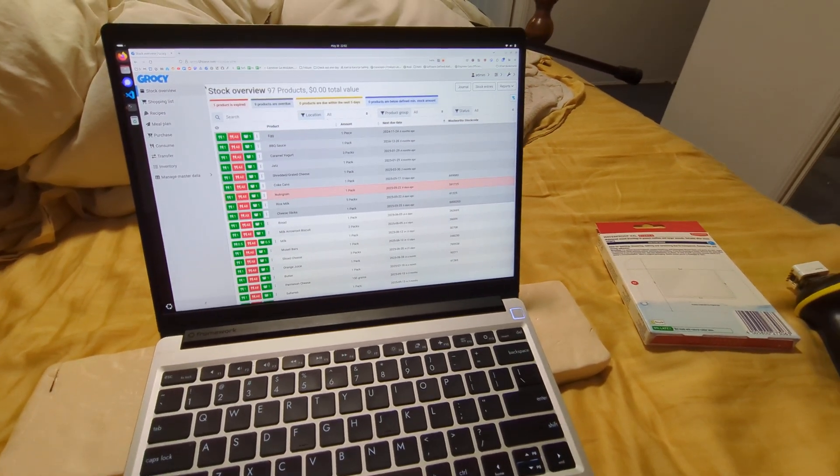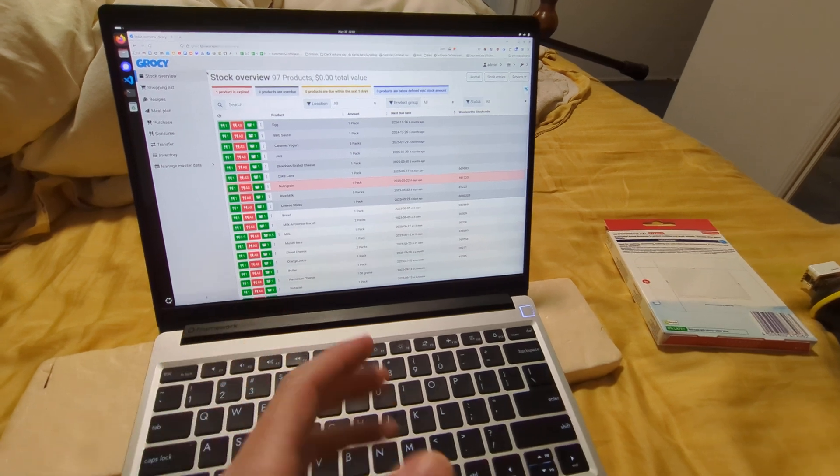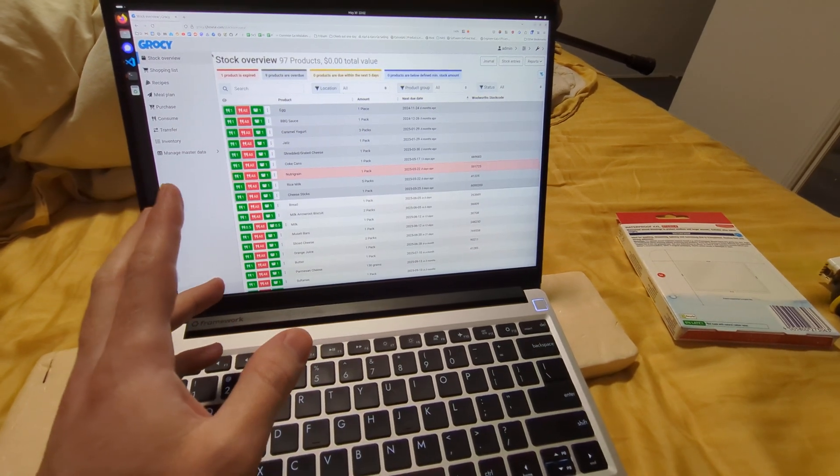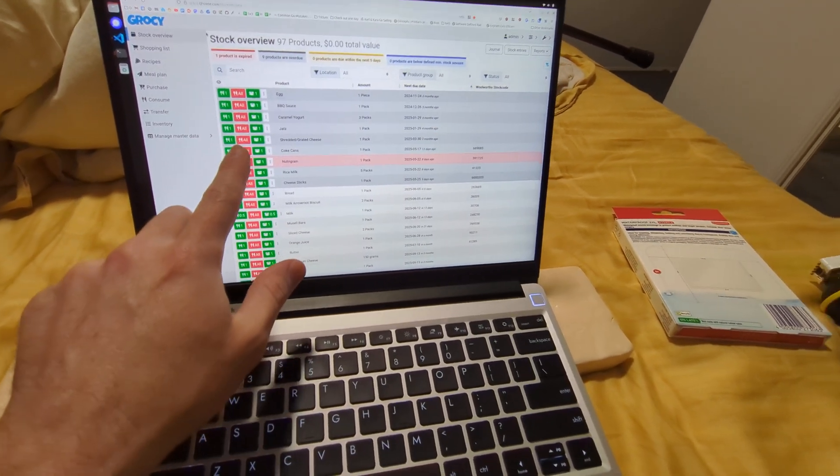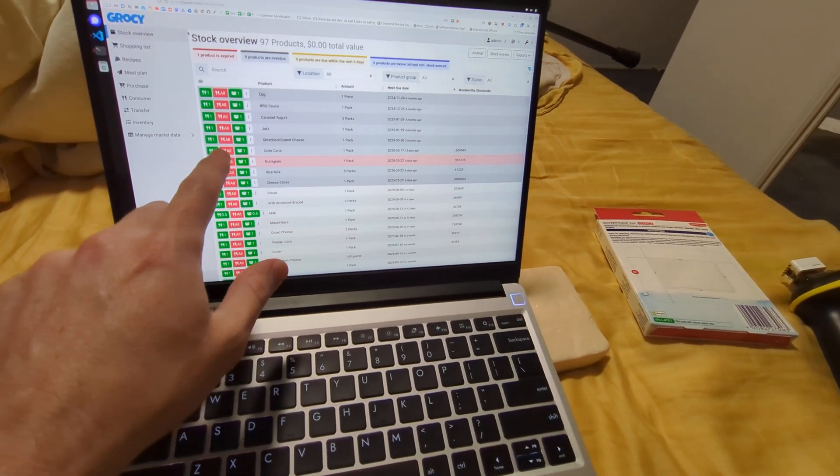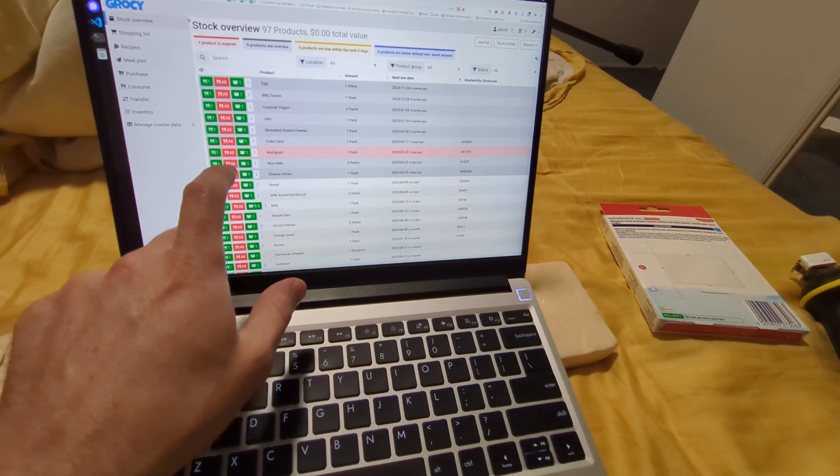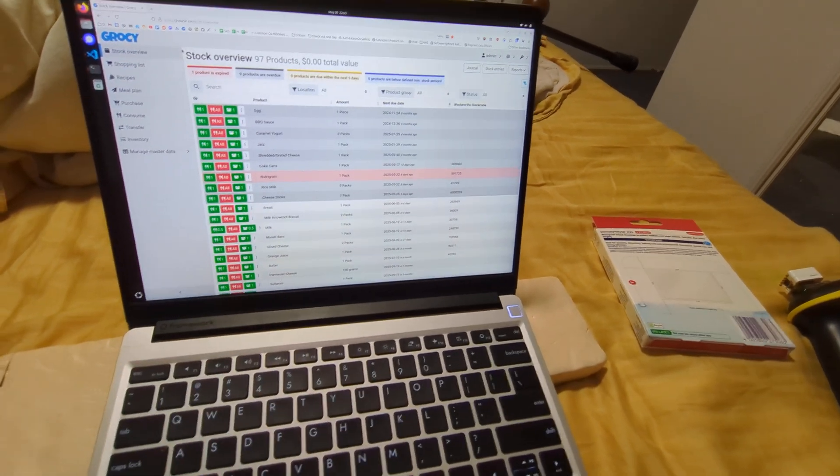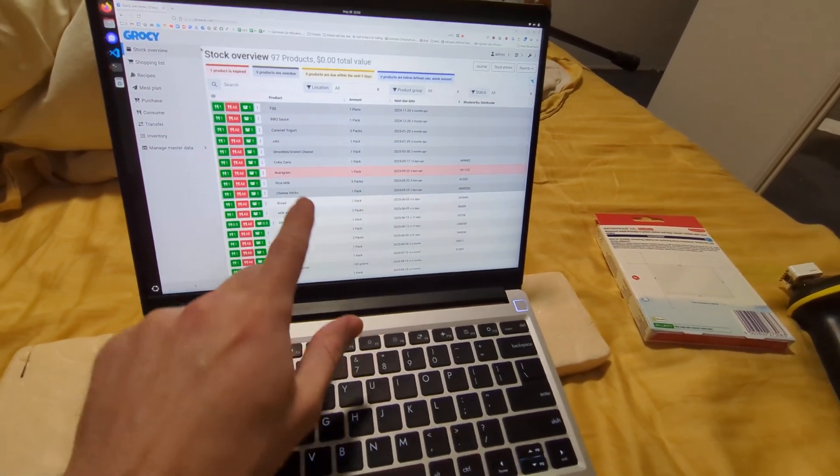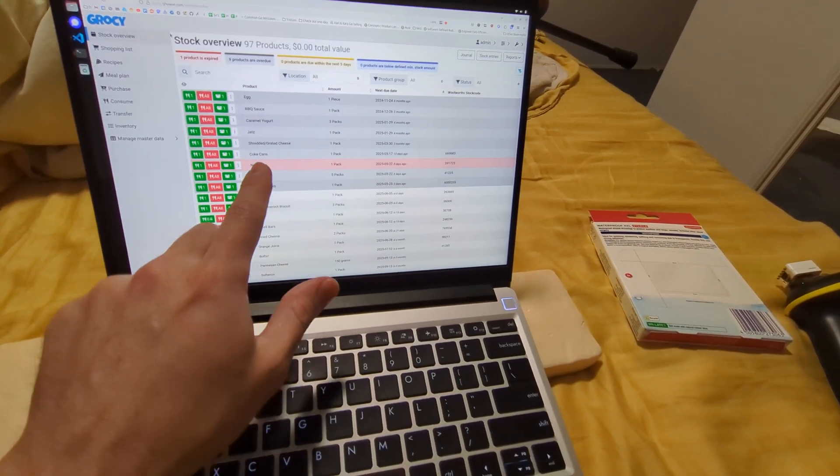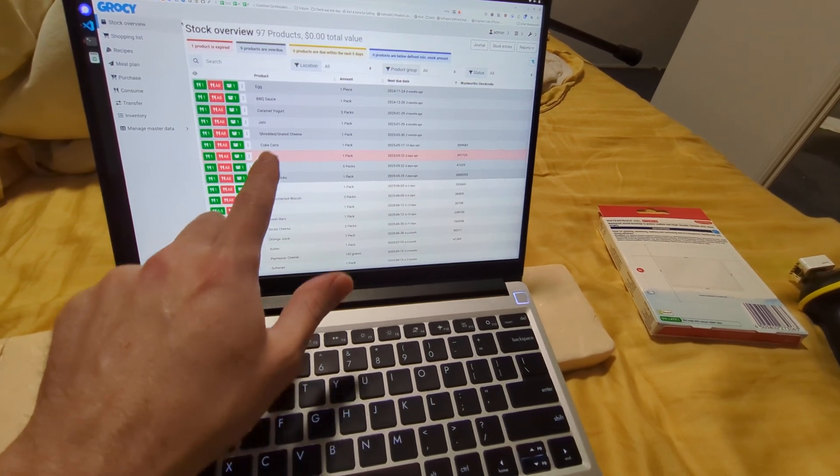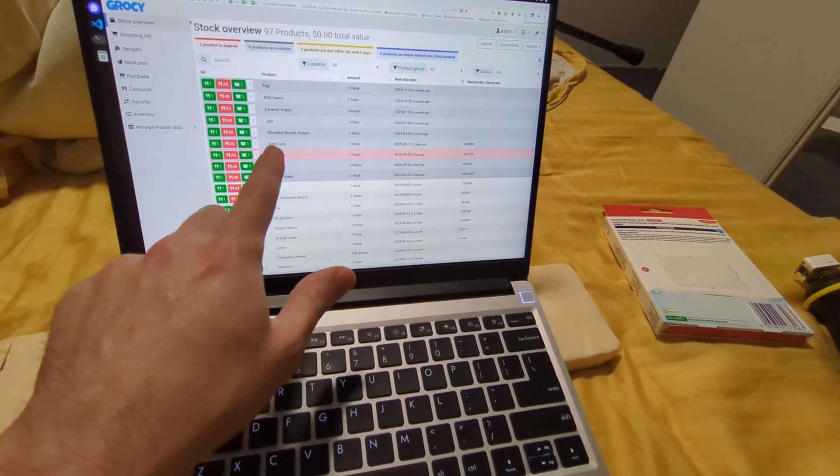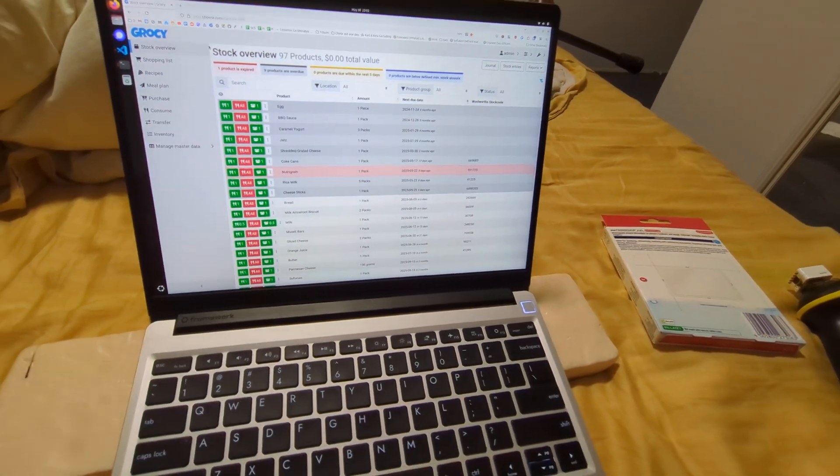It knows what we have in stock because I told it. Normally, just before we go grocery shopping, I go through and hit the red button and say we've got no Nutri-Grain, we've got two rice milks or whatever. We have minimum quantities specified for each of those, so we need three rice milks to get us through the week, one Nutri-Grain, a box of Coke cans or whatever.